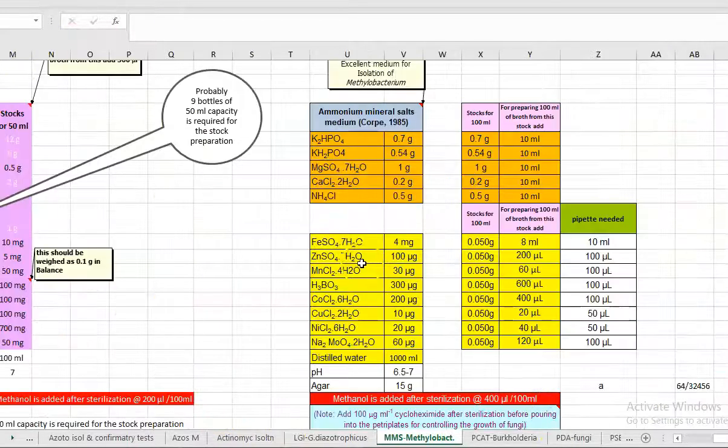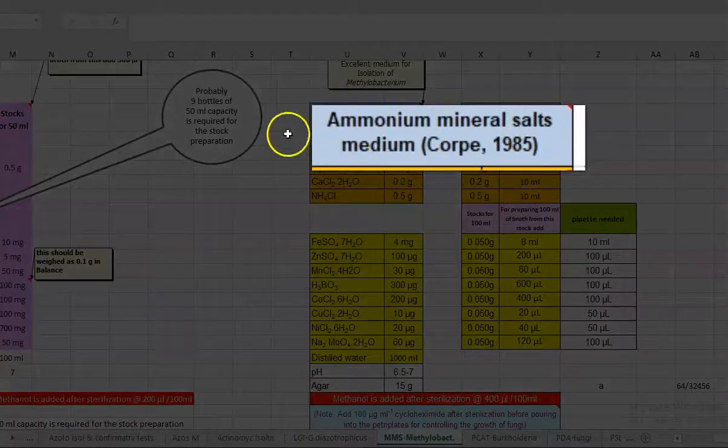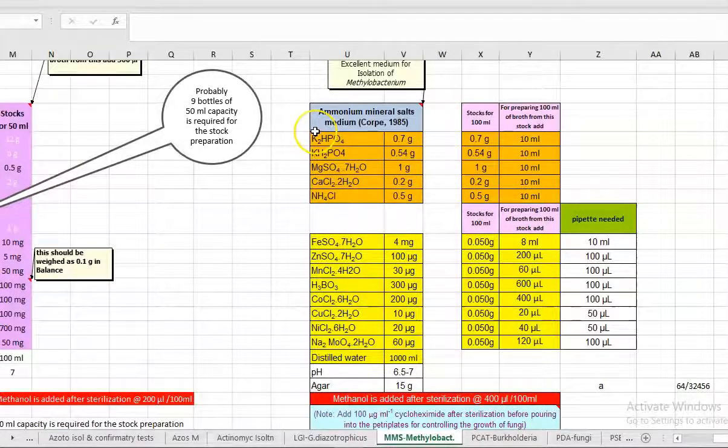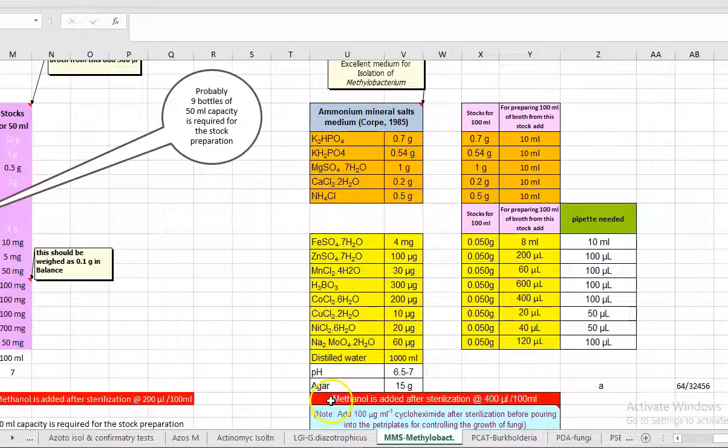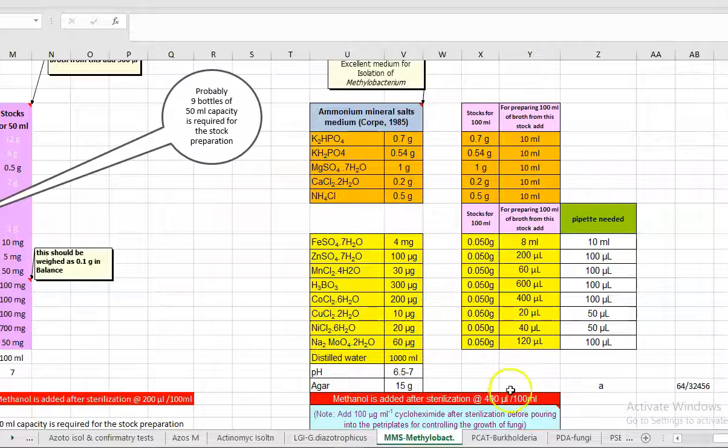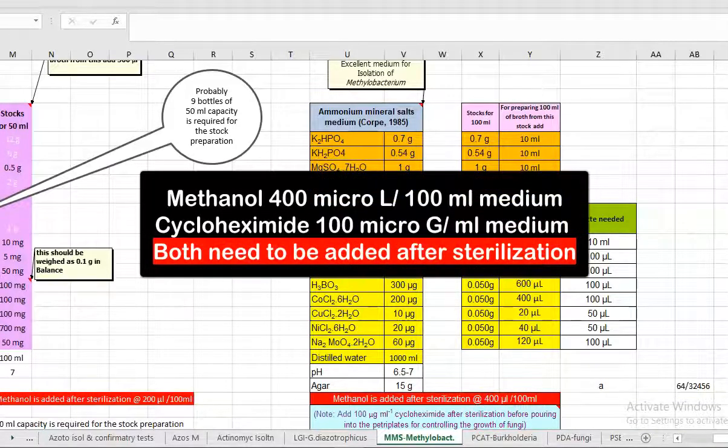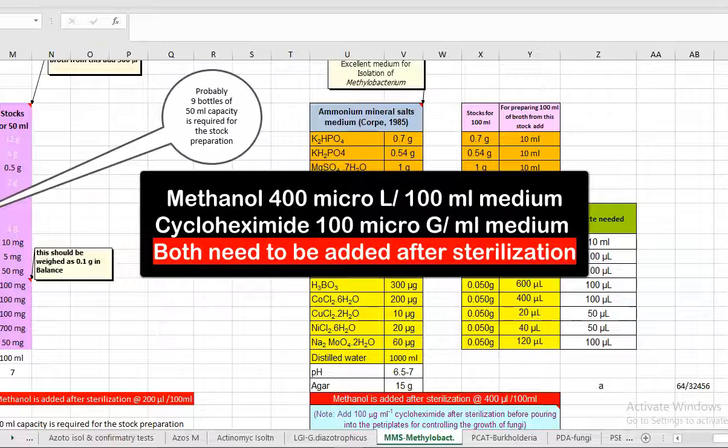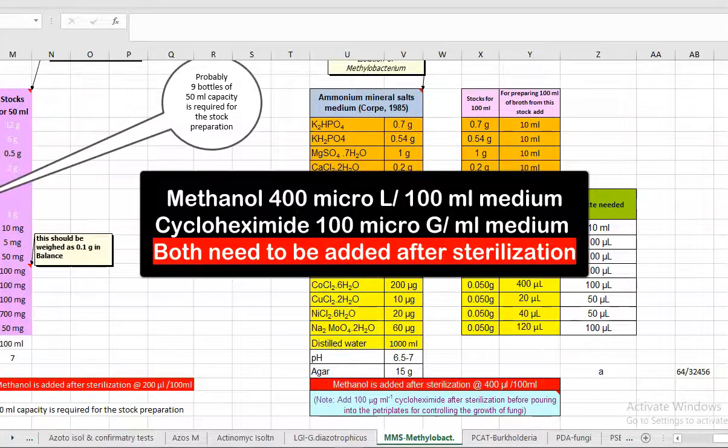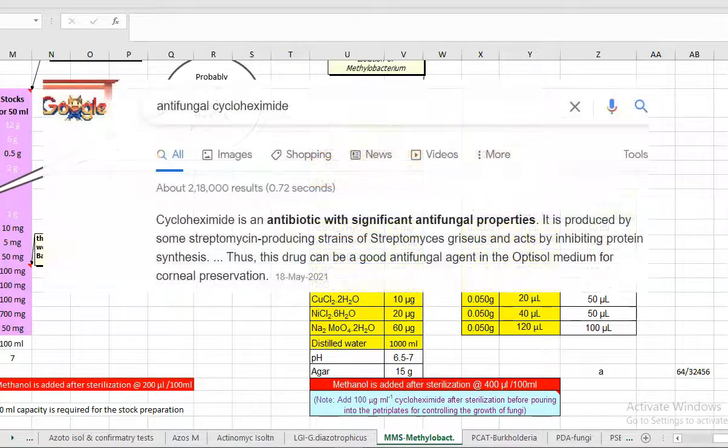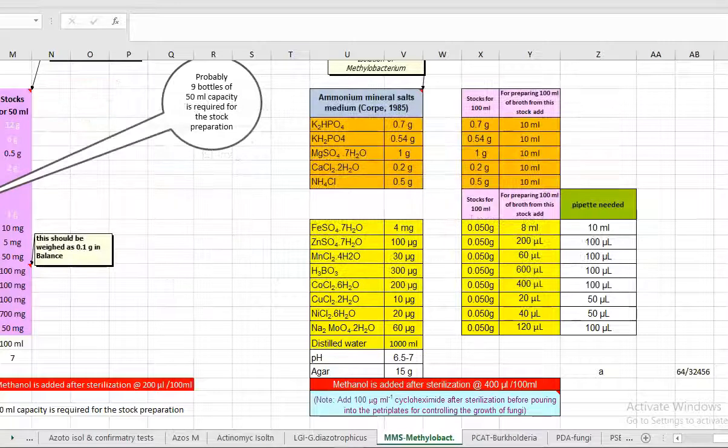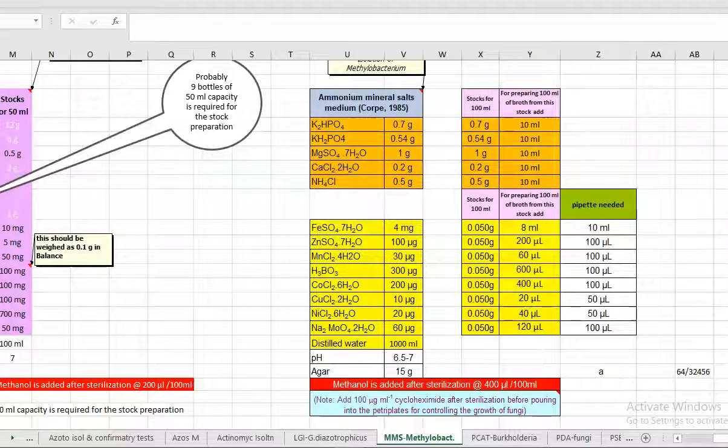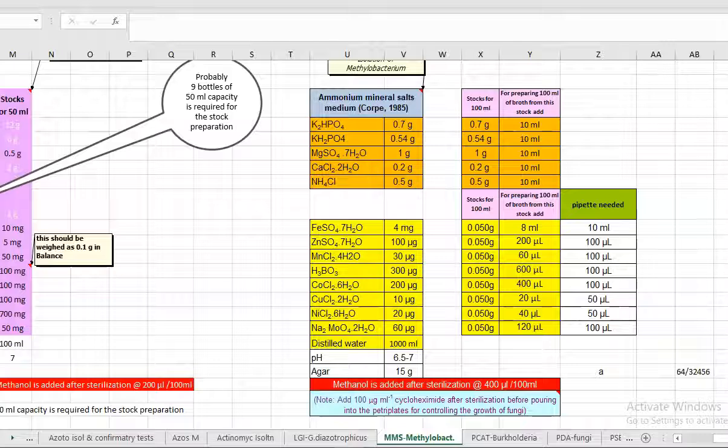One more media used for isolation of this organism is ammonium mineral salts medium. In this medium two important constituents are playing a major role. One is methanol which is added after sterilization of all other constituents of the media at 400 micrograms per 100 ml of the media. Another important constituent that needs to be added is cycloheximide which is added at 100 micrograms per ml of the medium. Cycloheximide is added mainly to prevent the growth of fungi that are usually found associated with the methylobacterium and they are also found living with the methylobacterium on the leaf surface. This cycloheximide will selectively kill the fungi whereas it will allow the growth of the bacteria.